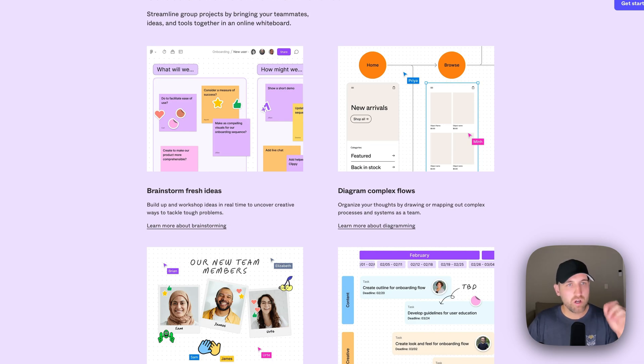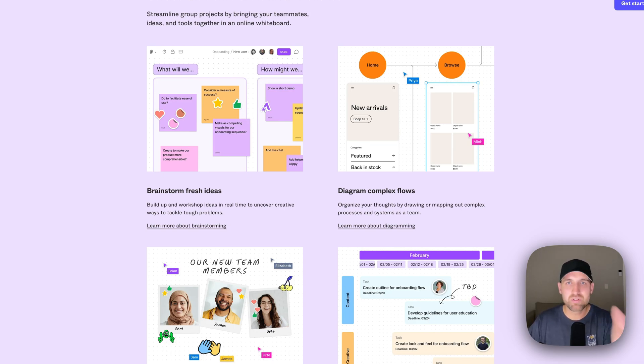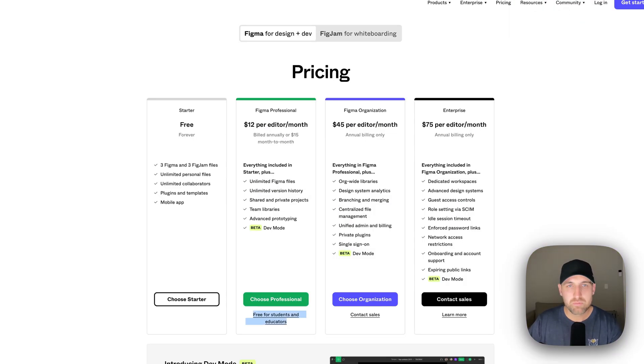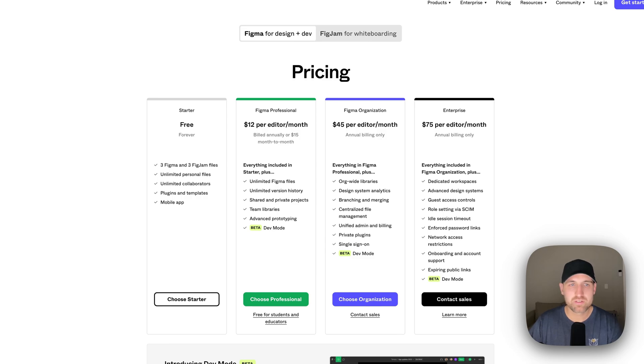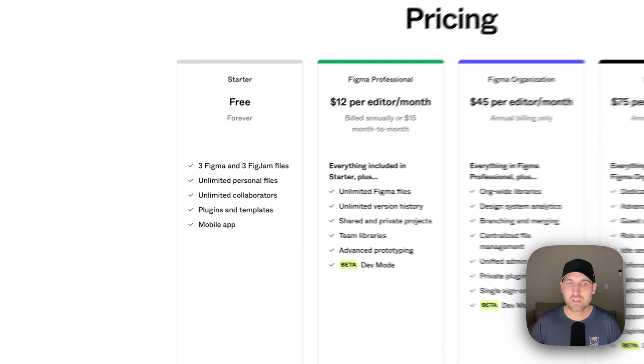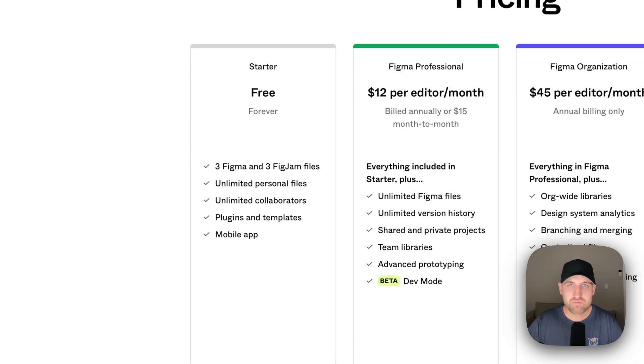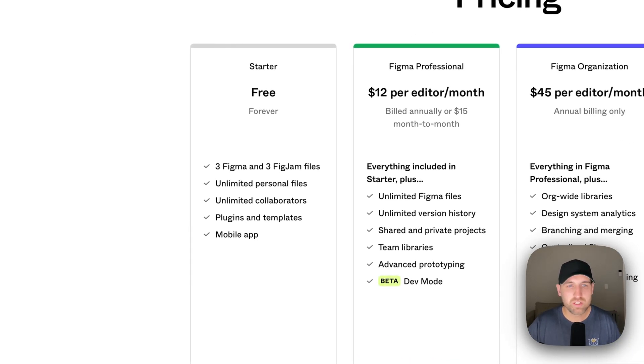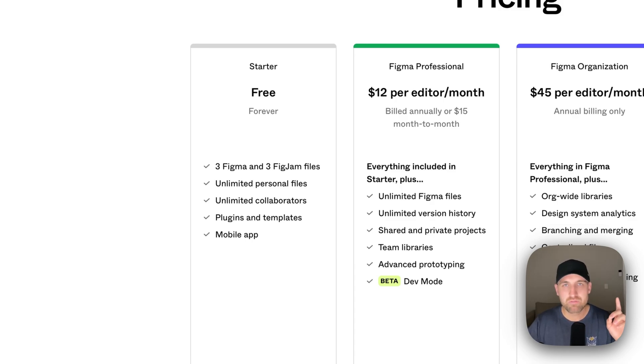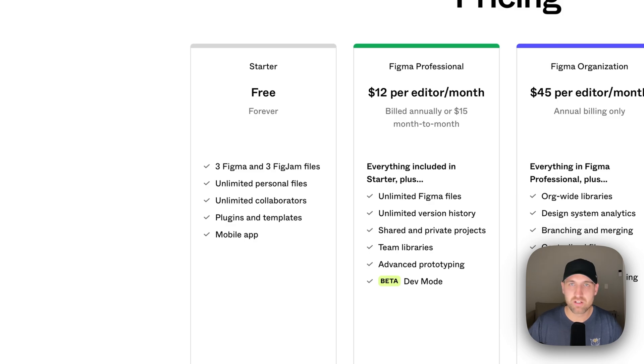Now, all this said, you're probably like, how is this free? And you're right. There is a professional version, but also, if you just want to work on this on your own and do projects, there's a free version where you get three Figma and three FigJam files. However, you get unlimited personal files.